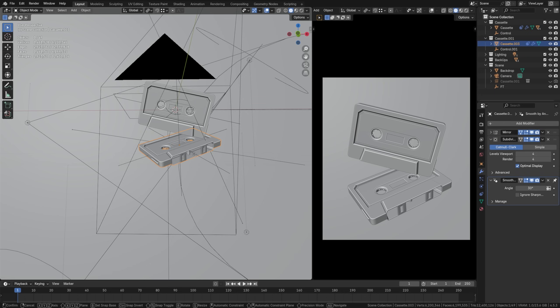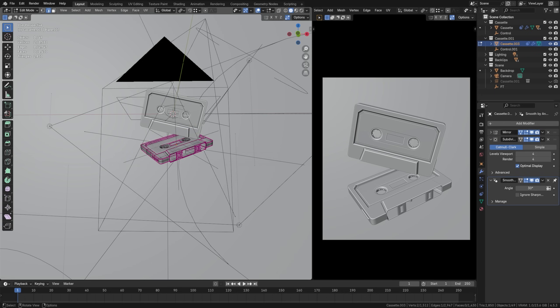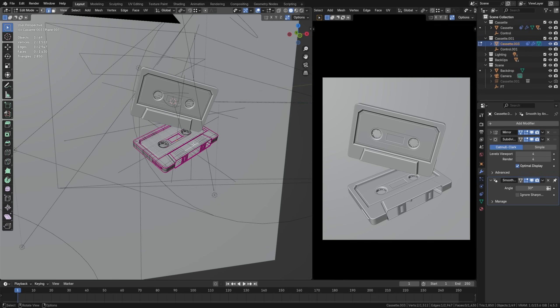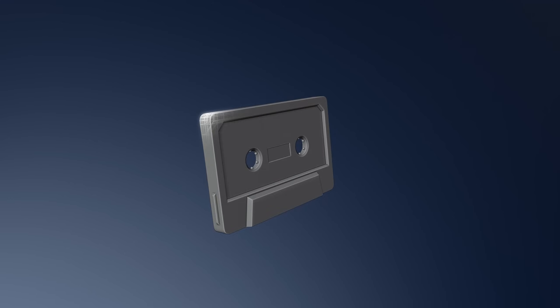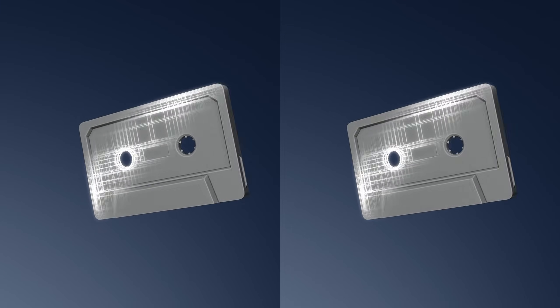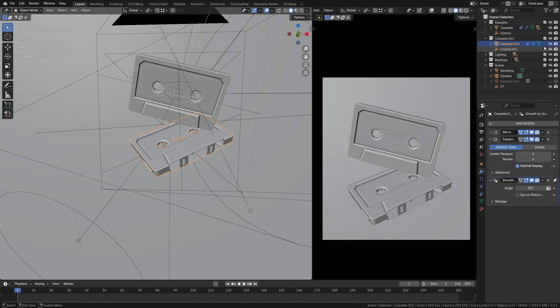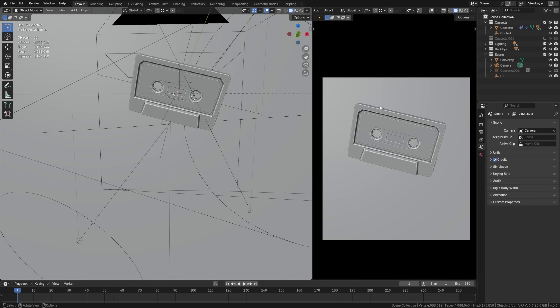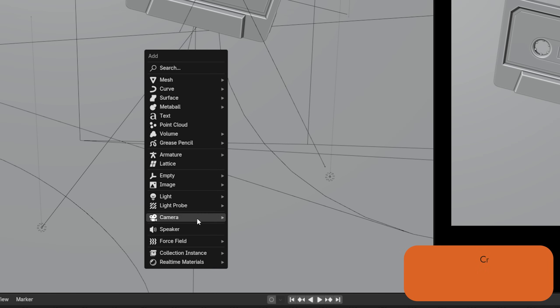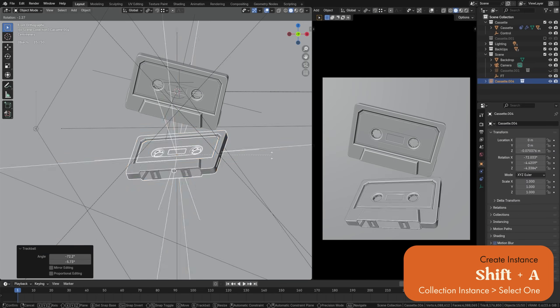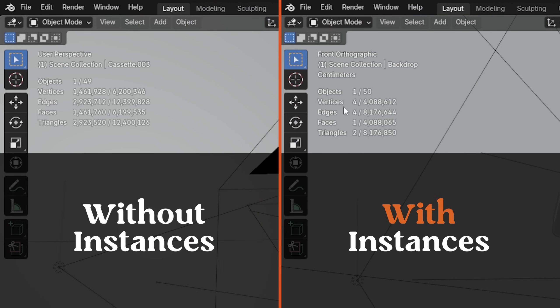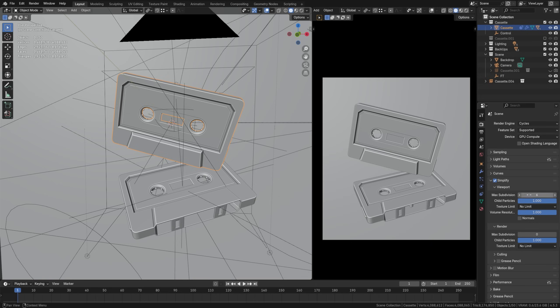There are actually two objects in this scene which are identical because I copied them over. This means Blender is loading all of that data twice, because it's not a shared copy, or a so-called instance. By replacing the second object with an instanced copy — which you can add by going Shift-A, Collection Instance — this immediately halves our poly and texture count.